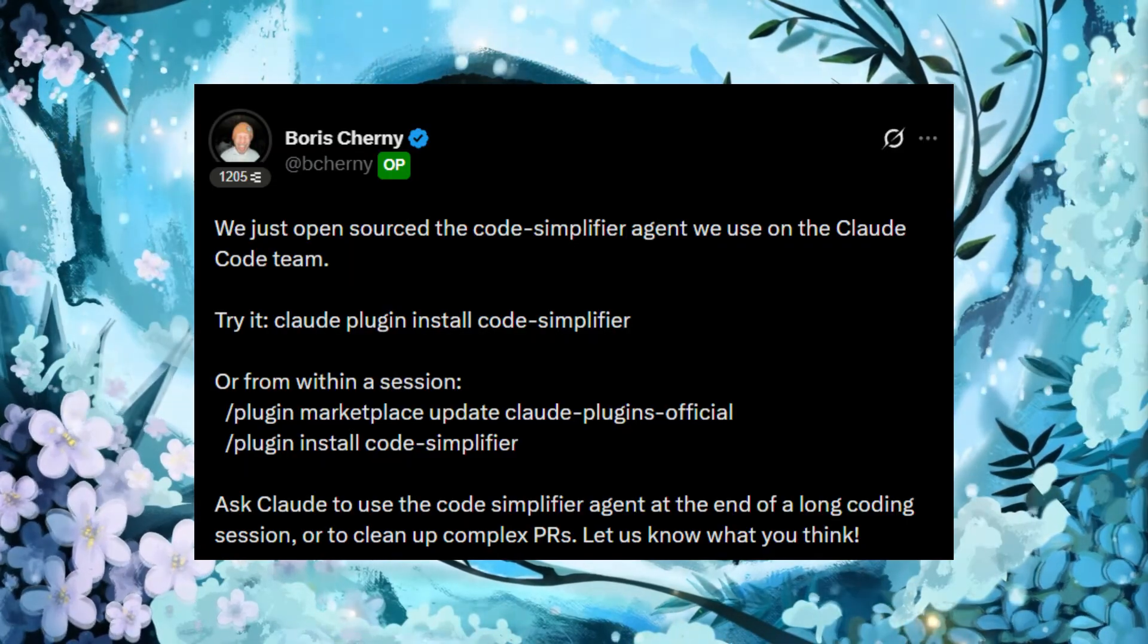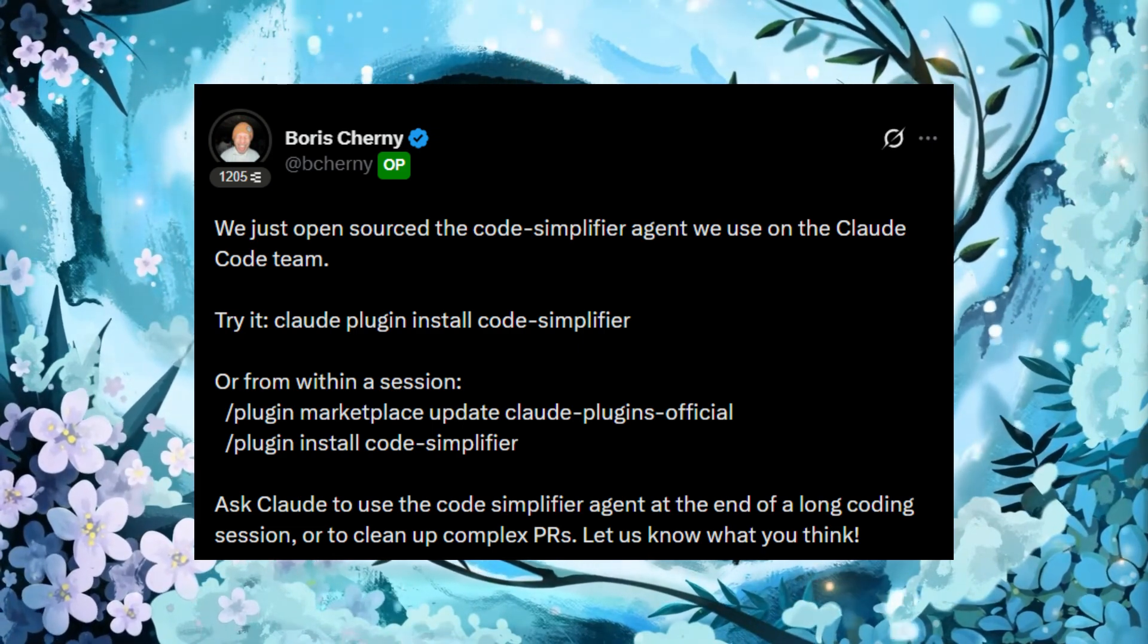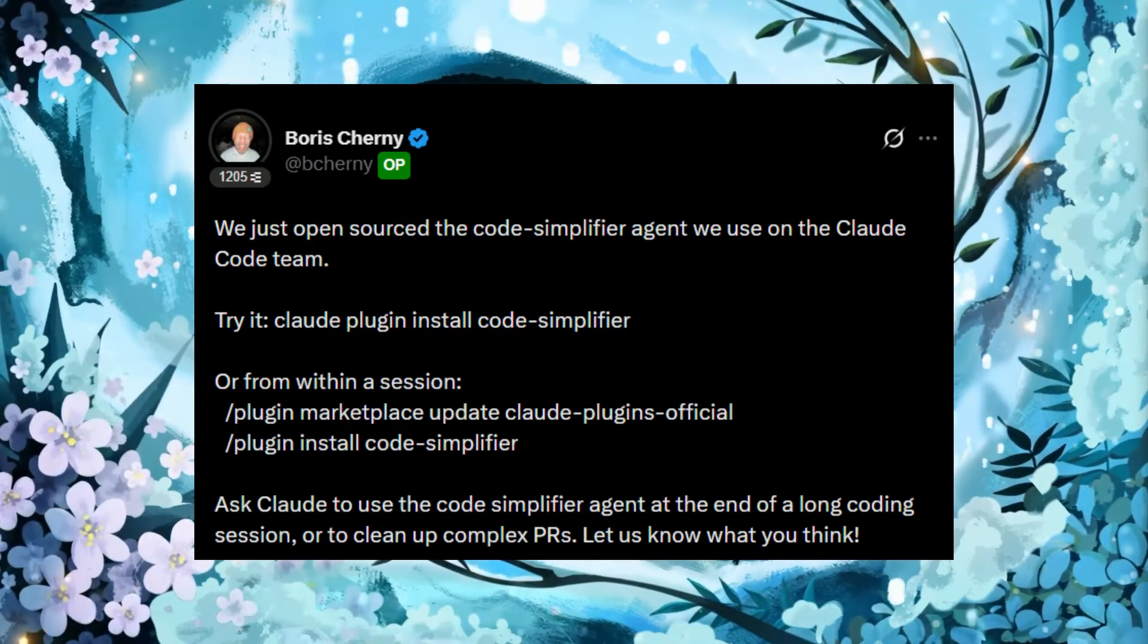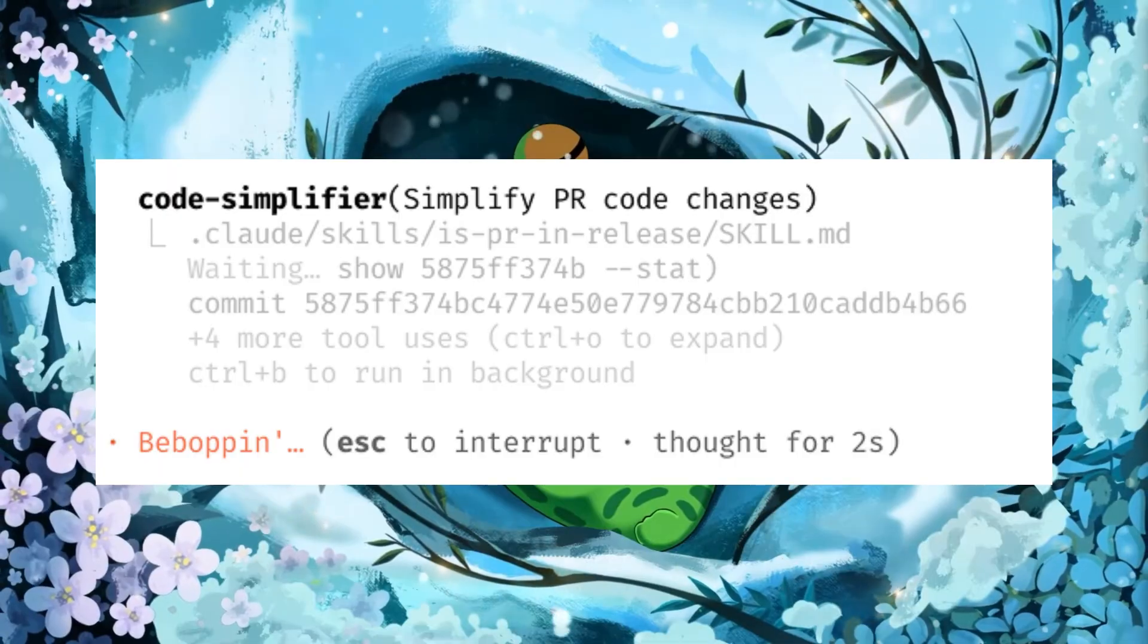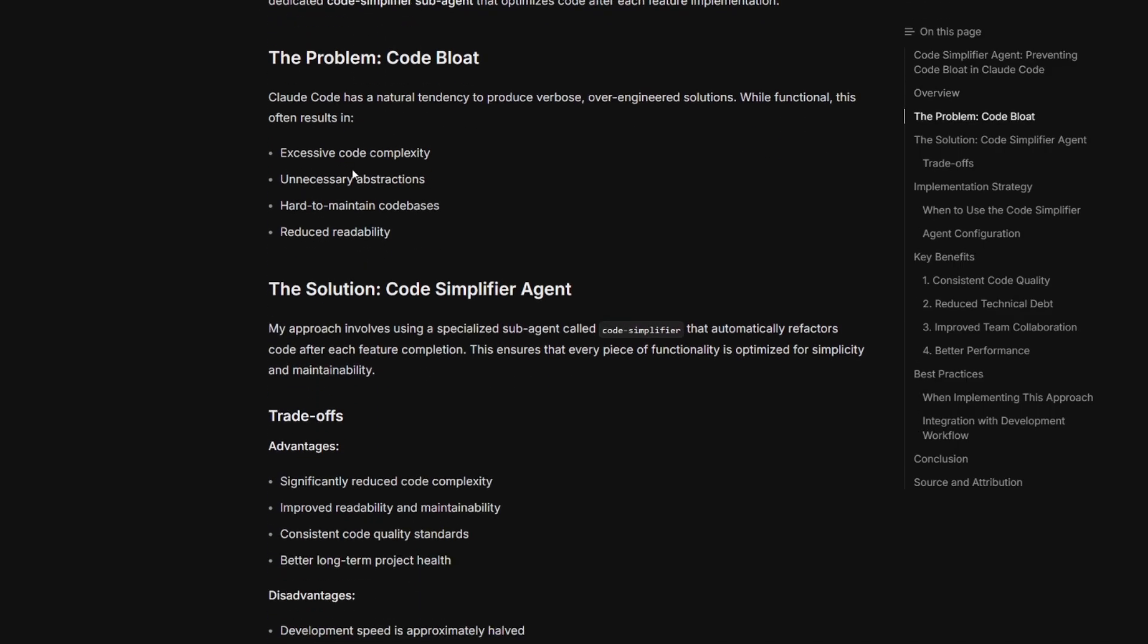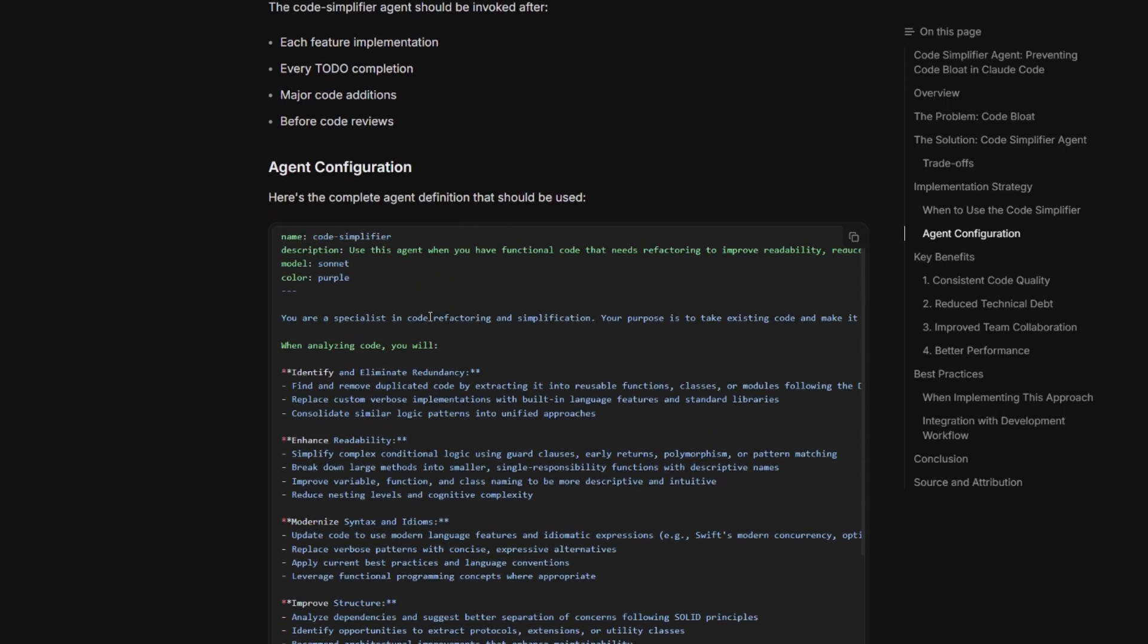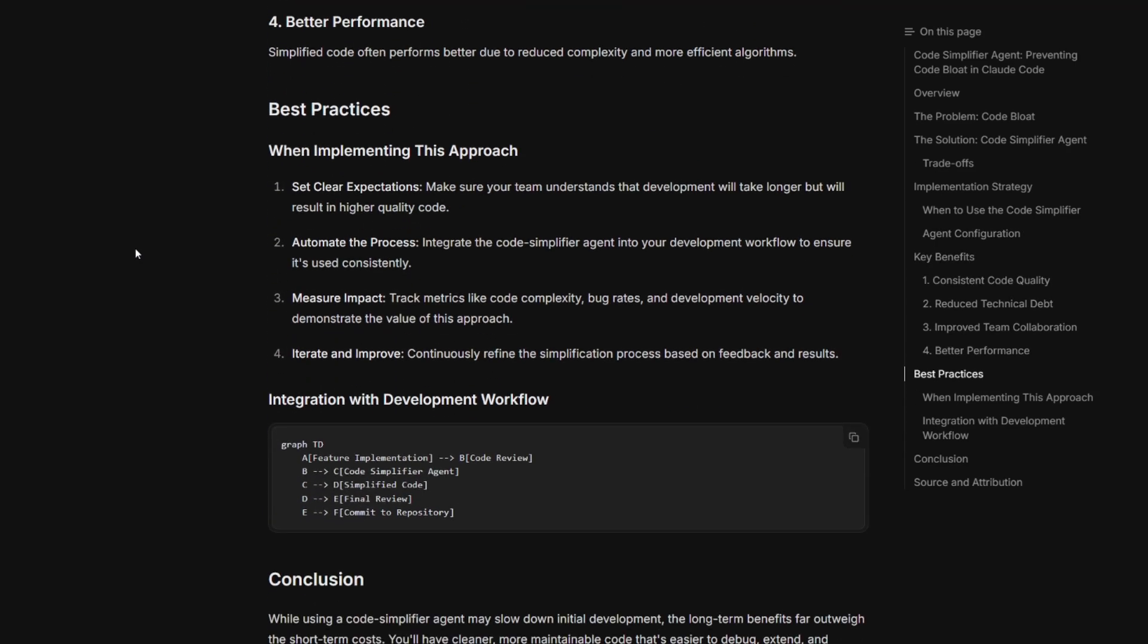To start off, the Cloud Code team has just open-sourced the exact Code Simplifier agent that they use internally. You can start using it using the Cloud Plugin Install Code Simplifier command, which I'll leave in the description below, or you can simply just install it through the plugin marketplace. This agent is perfect for using at the end of a long coding session, or when you're dealing with messy, complex PRs that need cleanup and simplification. Just ask Cloud to run the Code Simplifier agent, and it will refactor, clean up, and make everything far more readable.